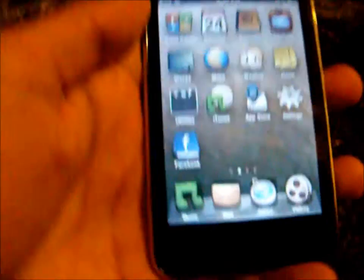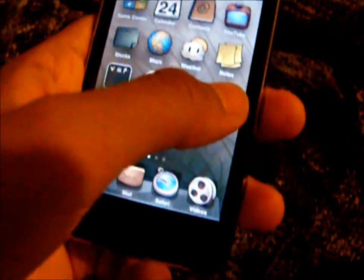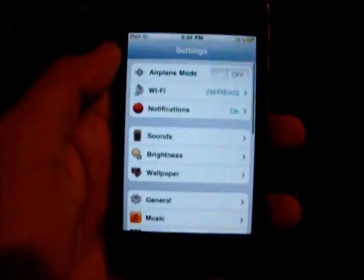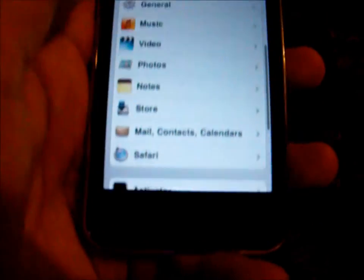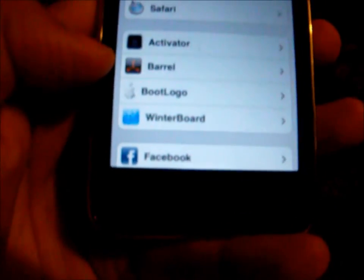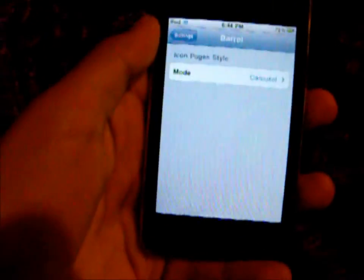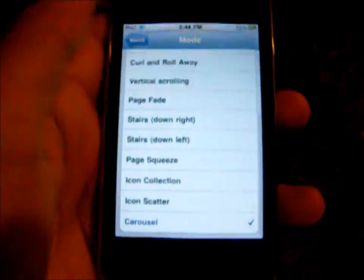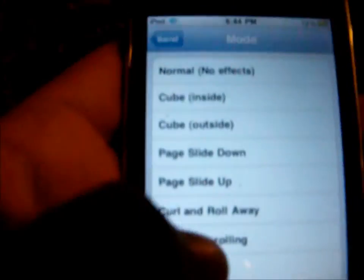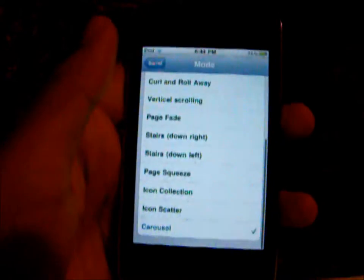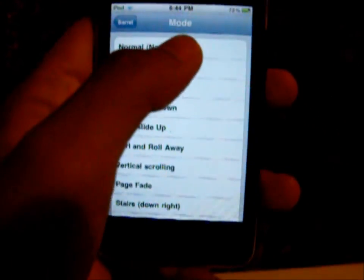So you're going to want to go to Settings after installing it. Right away you're going to see Barrel — go right there and it gives you some options. Like I said, it's had some updates so you can see a lot of different options now.